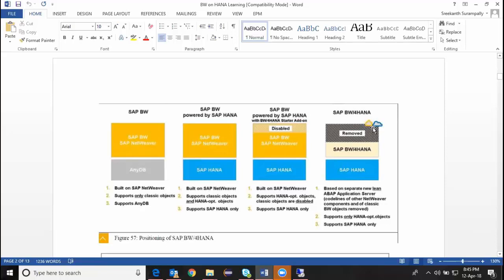The house symbol indicates on-premise and the cloud symbol indicates cloud availability. BW has never before been released as a cloud system — this is the first time it's being released in cloud. Similarly, ECC has never been in the cloud; S4 is the first version to go to cloud.